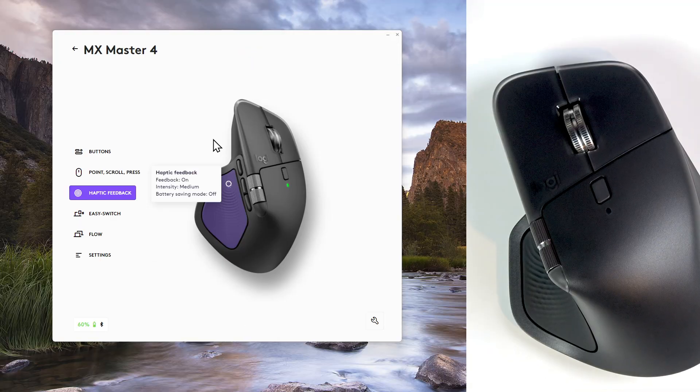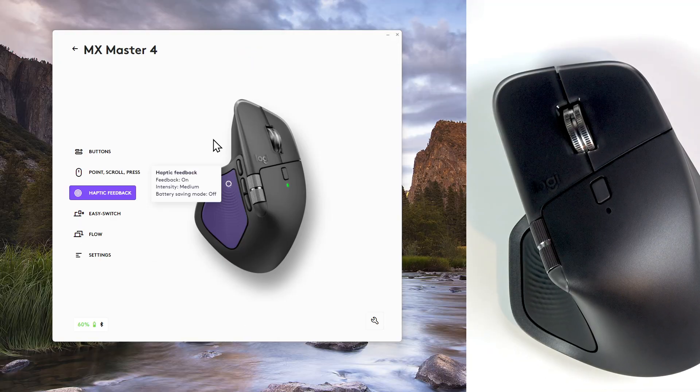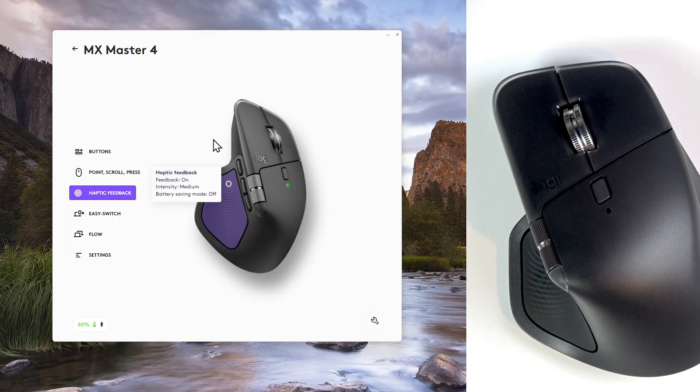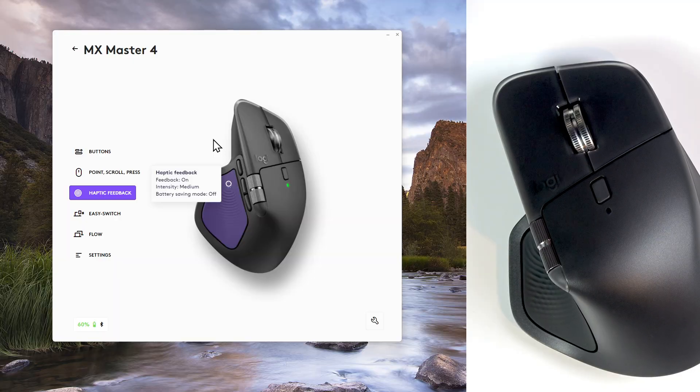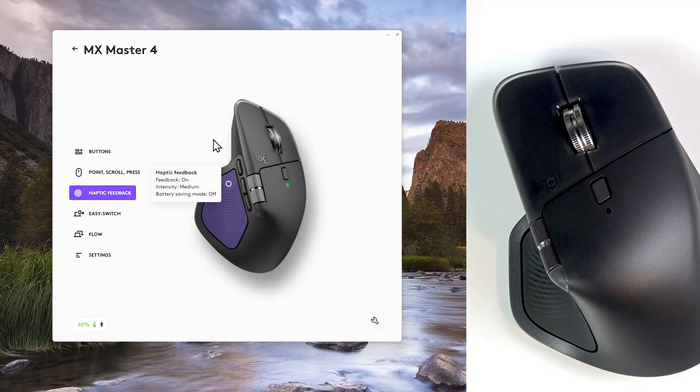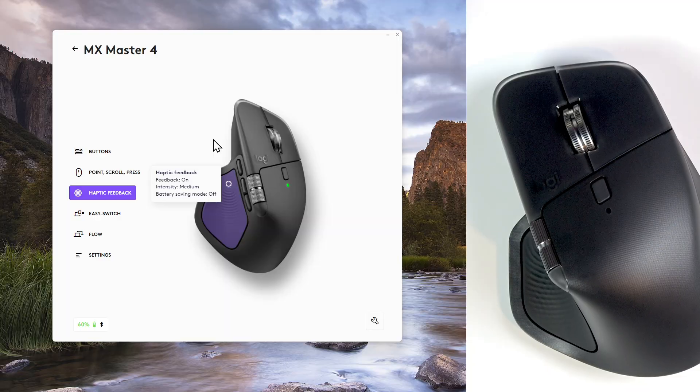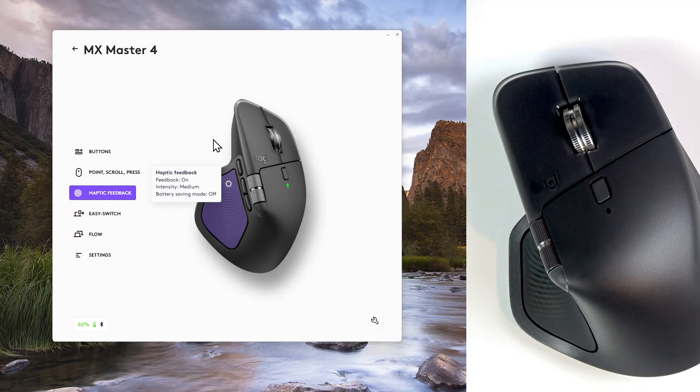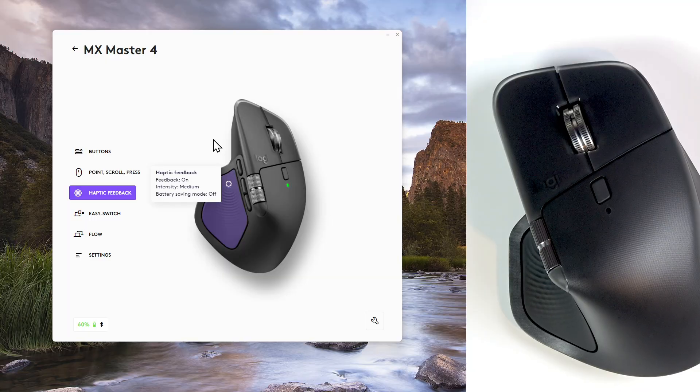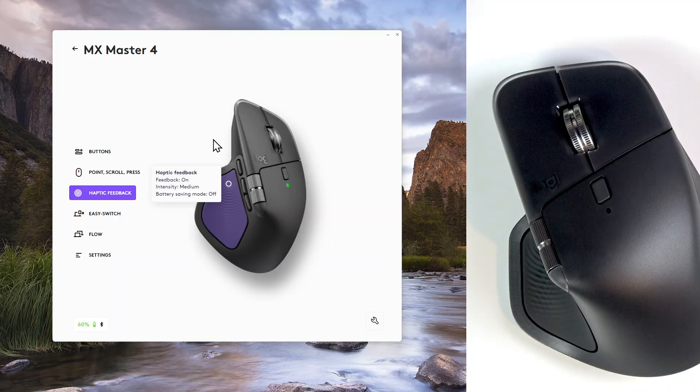The third feature is haptic sense feedback for screen and app switching. The new haptic sense panel beneath the thumb provides tactile cues, a light tap when snapping to desktop grids, aligning objects or switching screens.